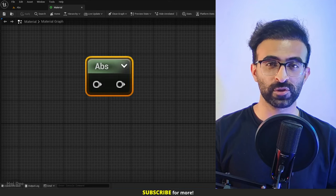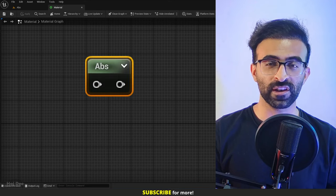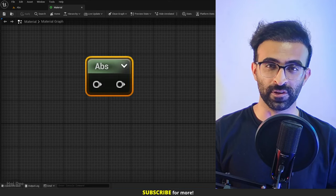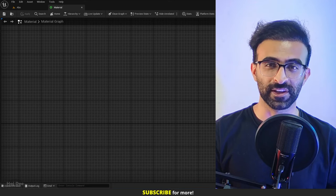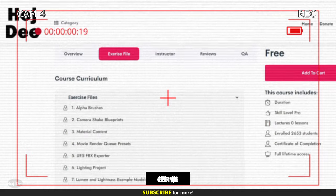This video is about the Absolute node in Unreal Engine materials. So let's do it.